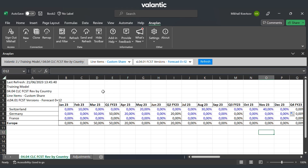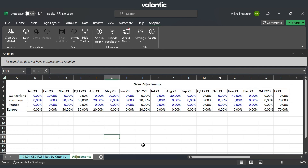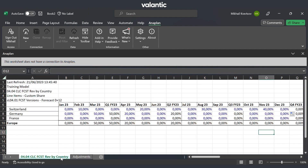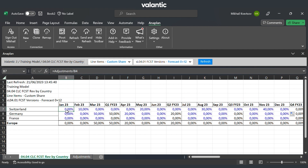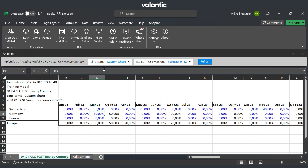We see the same page as before in Anaplan. On the next page we have the changes we need to make to our sales plan. We connect them using a formula or manual adjustment and send the data back to Anaplan.